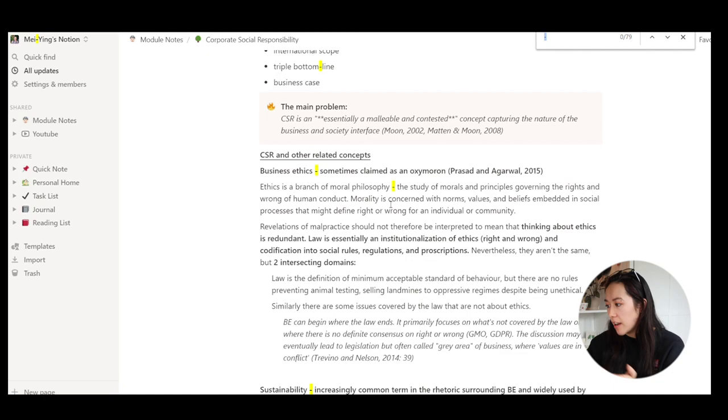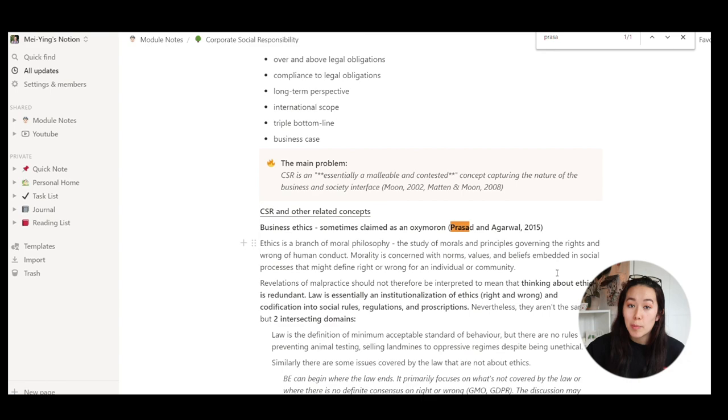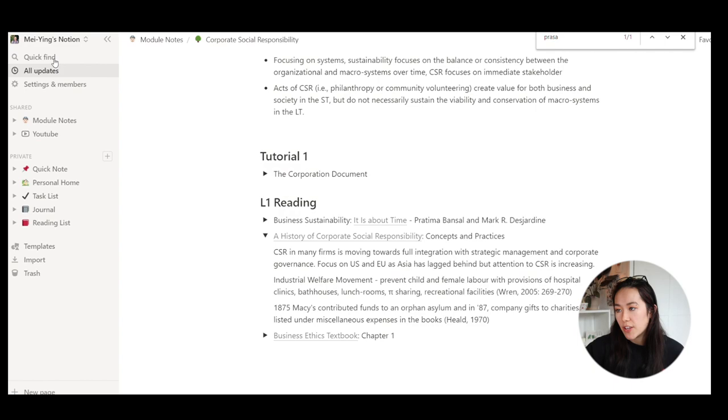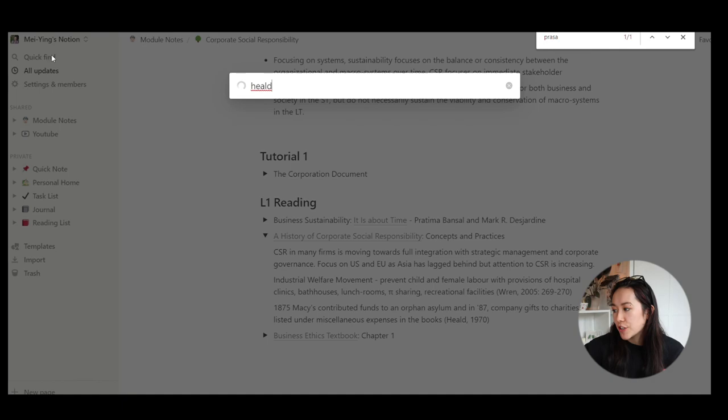Command F doesn't work for your toggles, but up here you have a little quick find. If I was to type in healed it will come up in my corporate social responsibility notes. I'll click on that and it'll take me to where it is. Notion is also great because you can download the app on your phone and read your notes on the go, which I think is really smart.